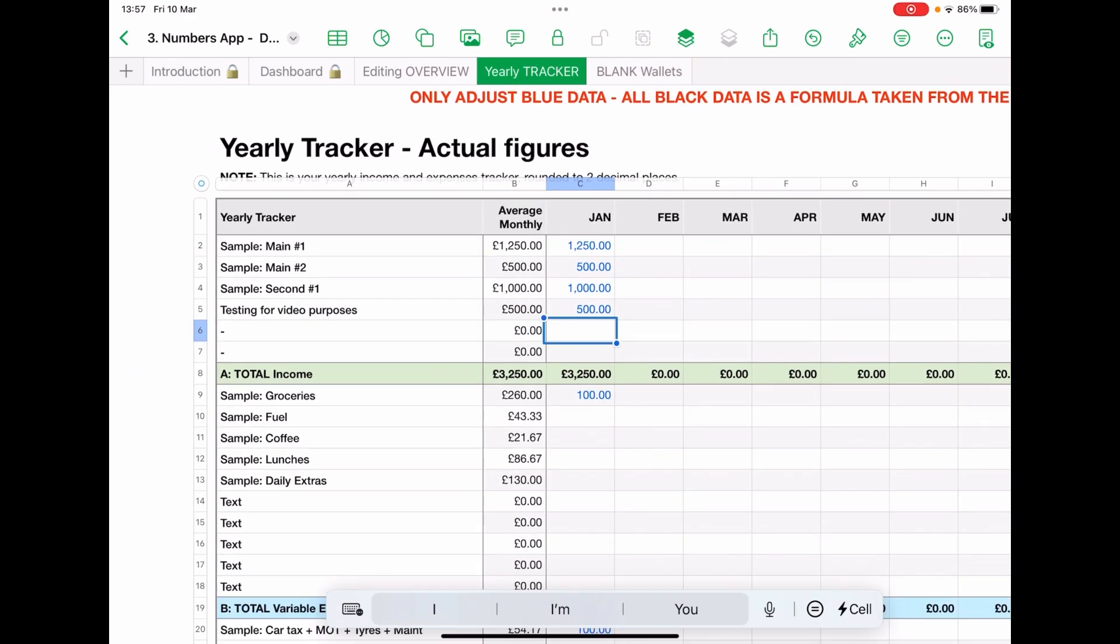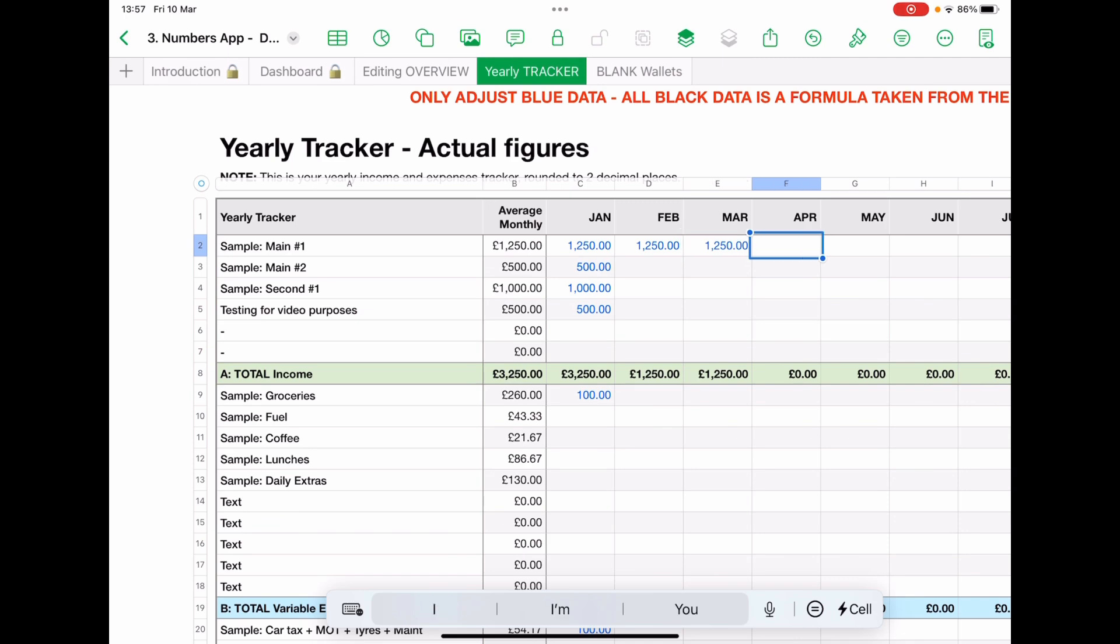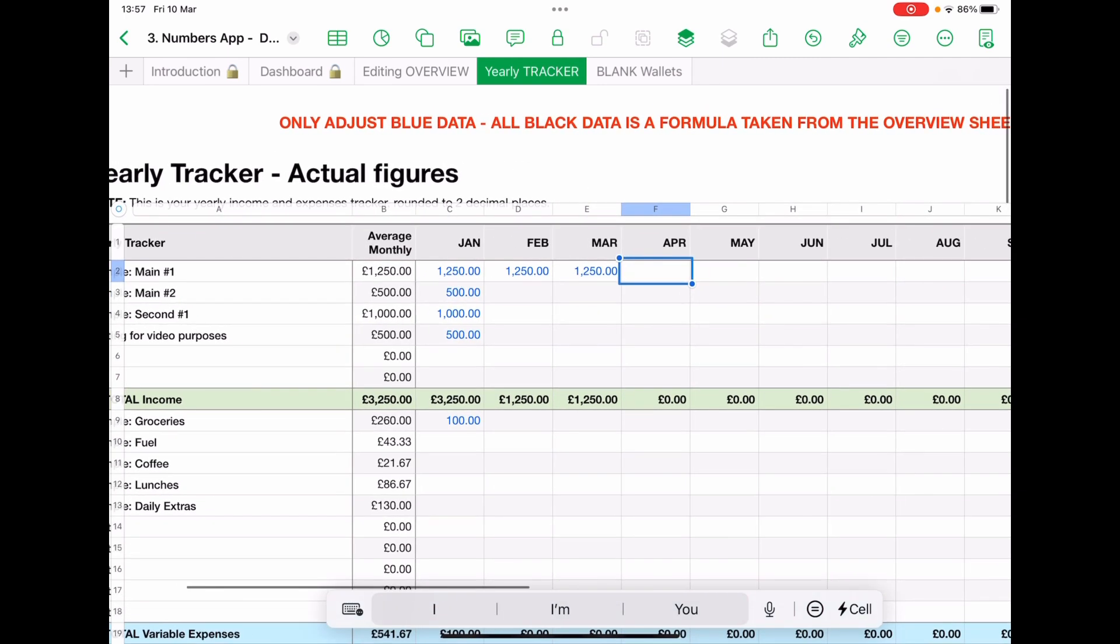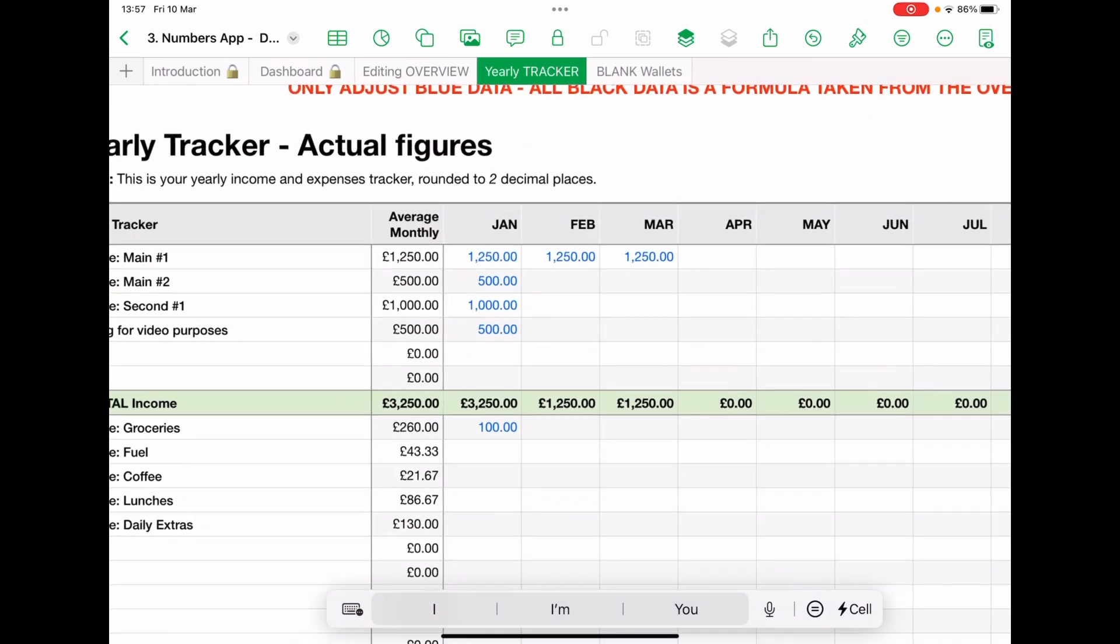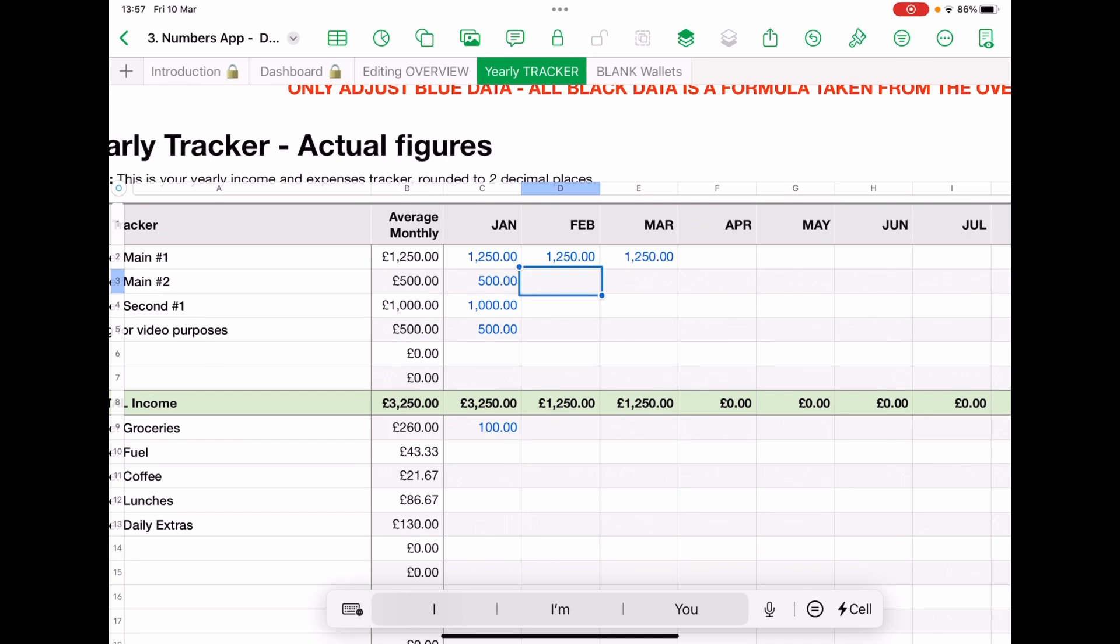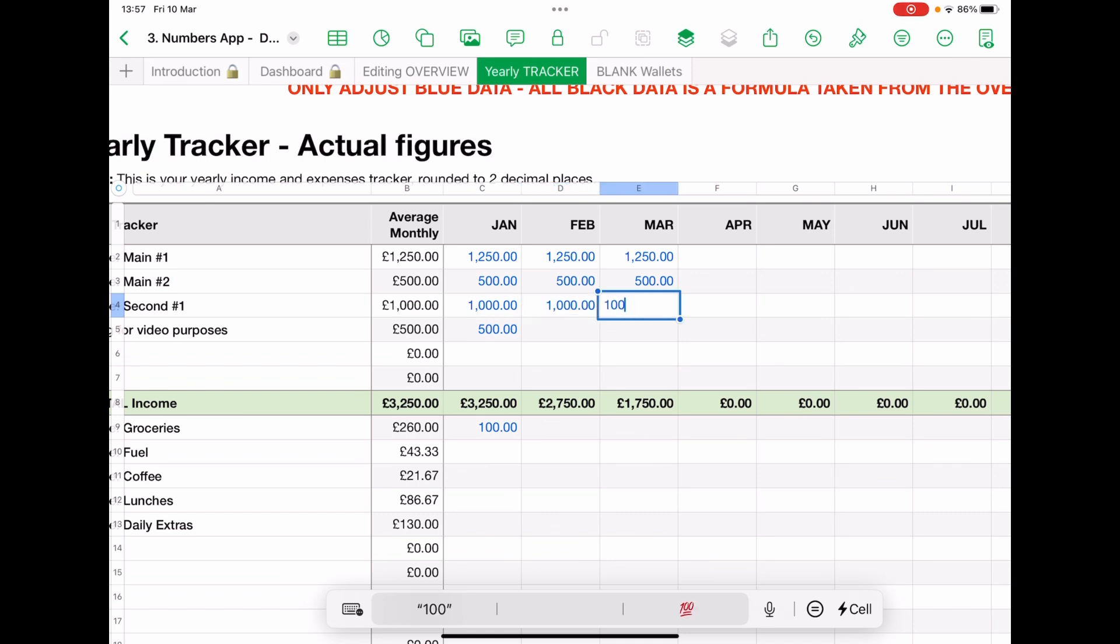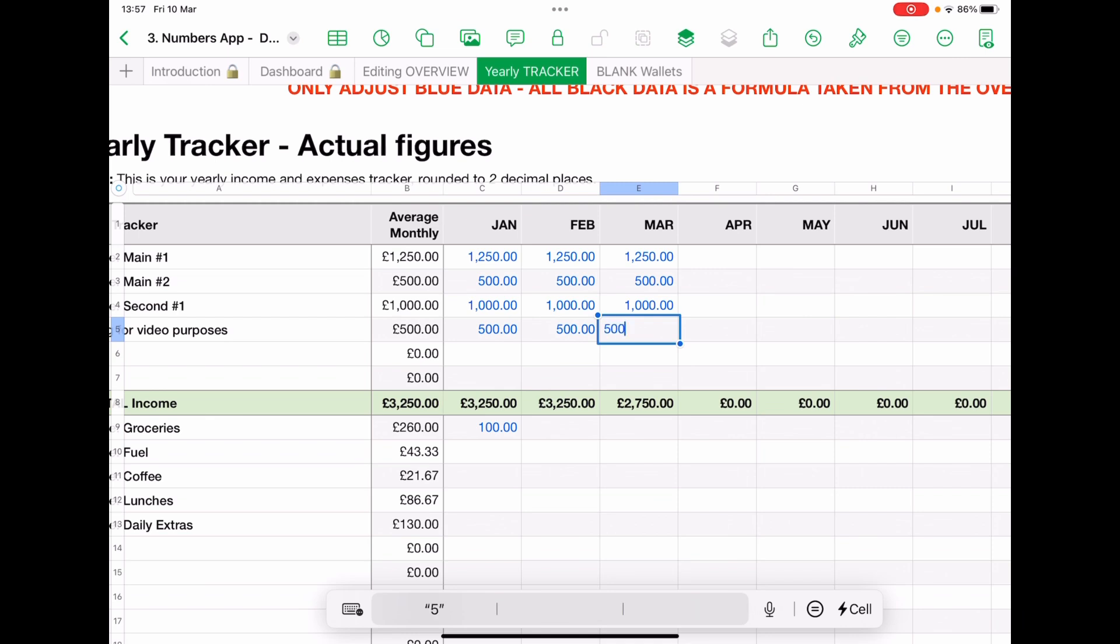Now, as your months go through, obviously, you just put your figures in. These are all fictitious, by the way. I'm doing this just very quickly to share with you how the planner works. Now, I'm going to pretend I'm getting a pay rise in April so that you can see. There we go.